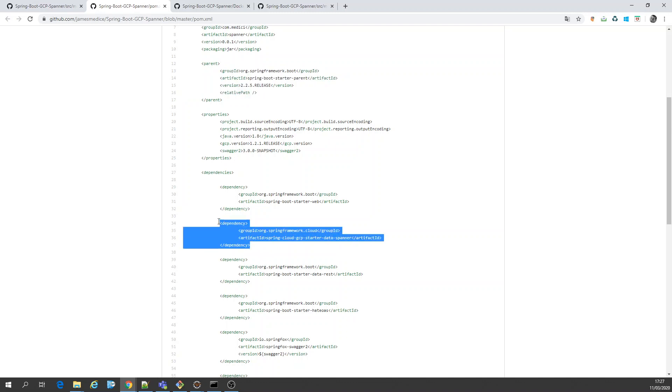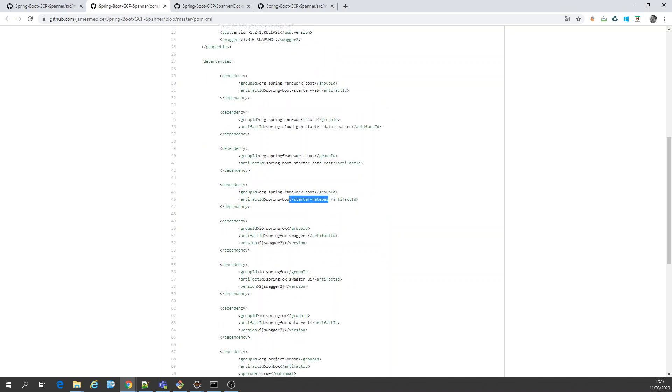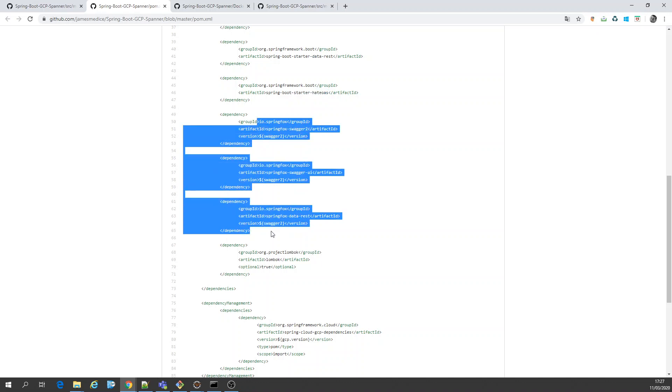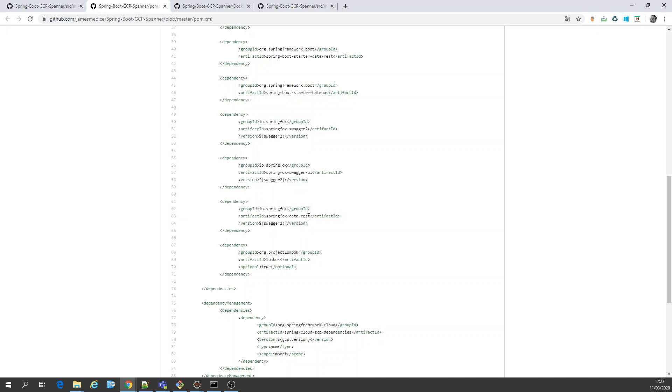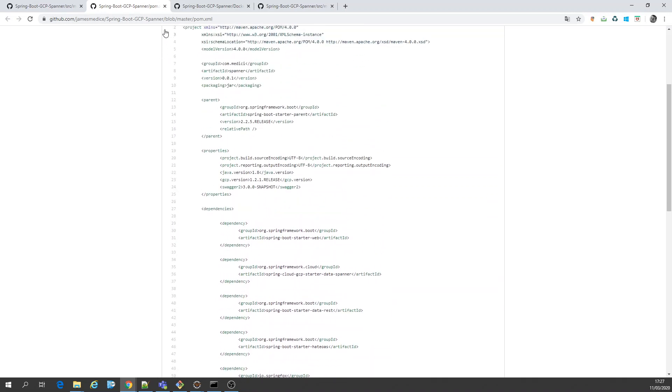Spanner Starter, Web Starter, Data REST, HitOS, Swagger, also for Data REST. Longbook. This is the POM basically.